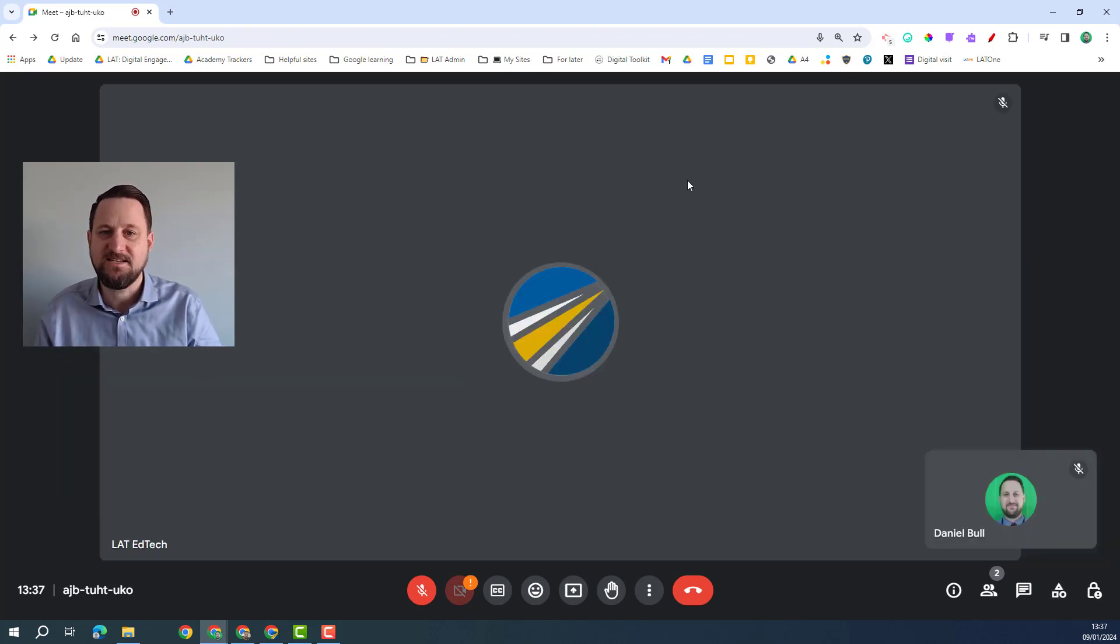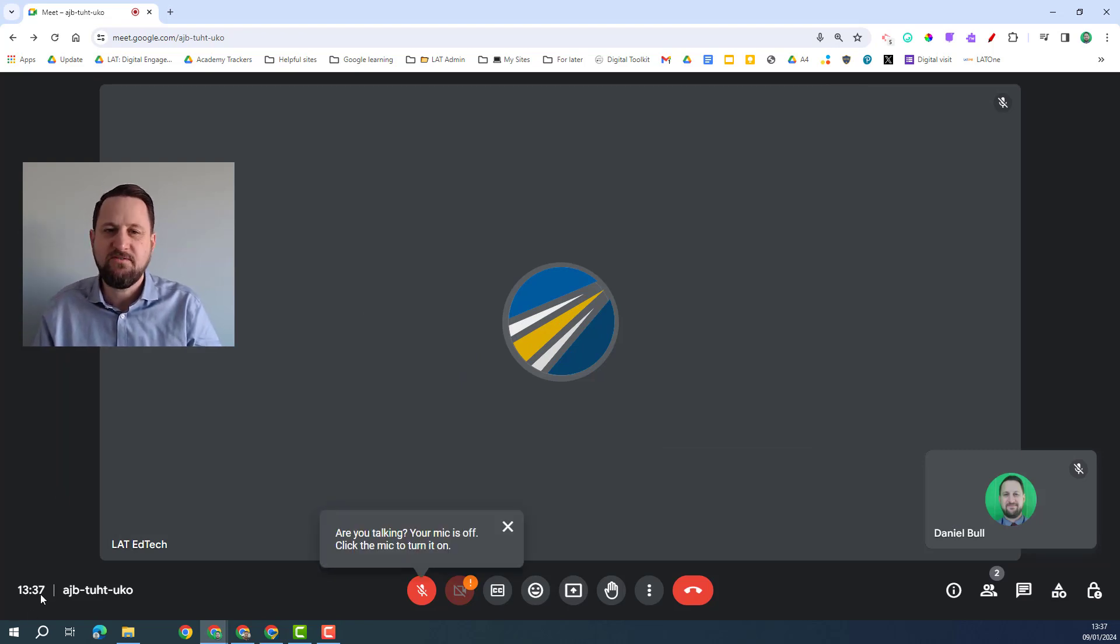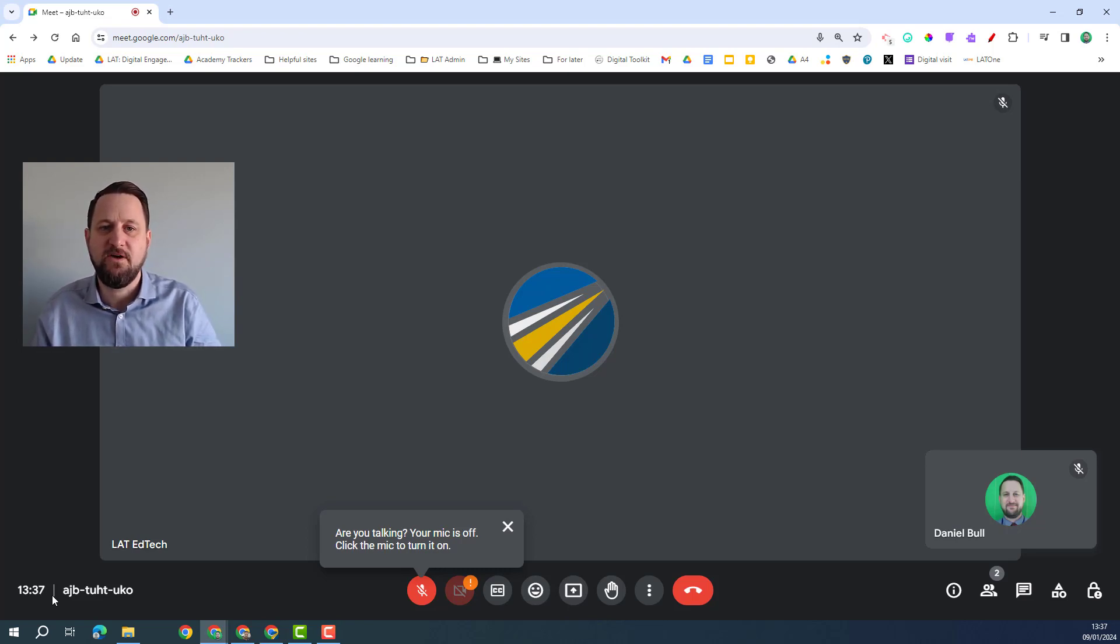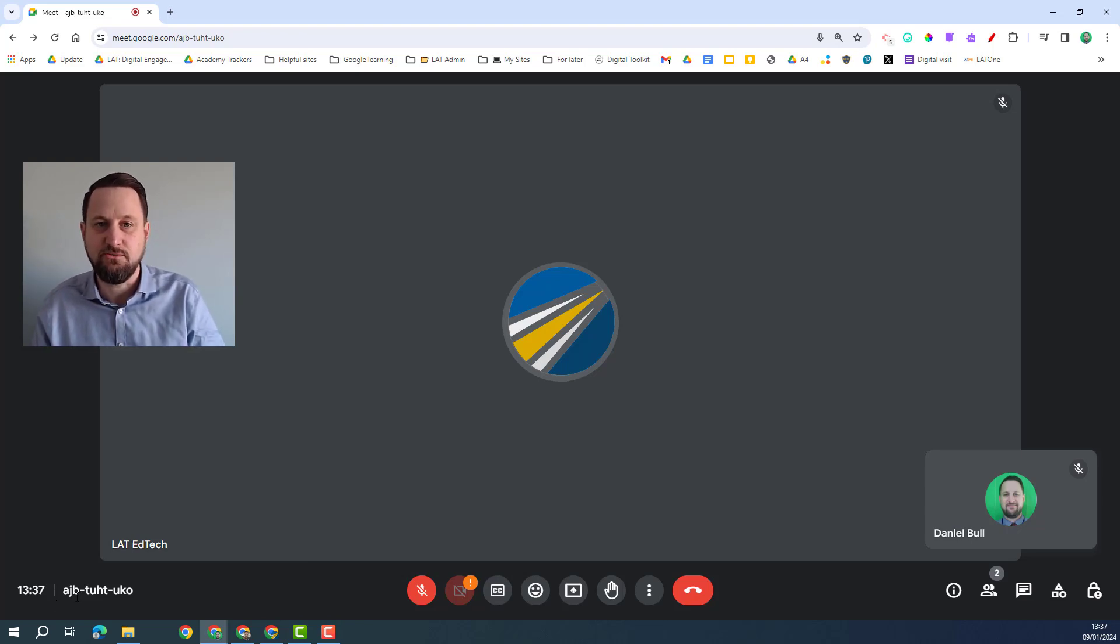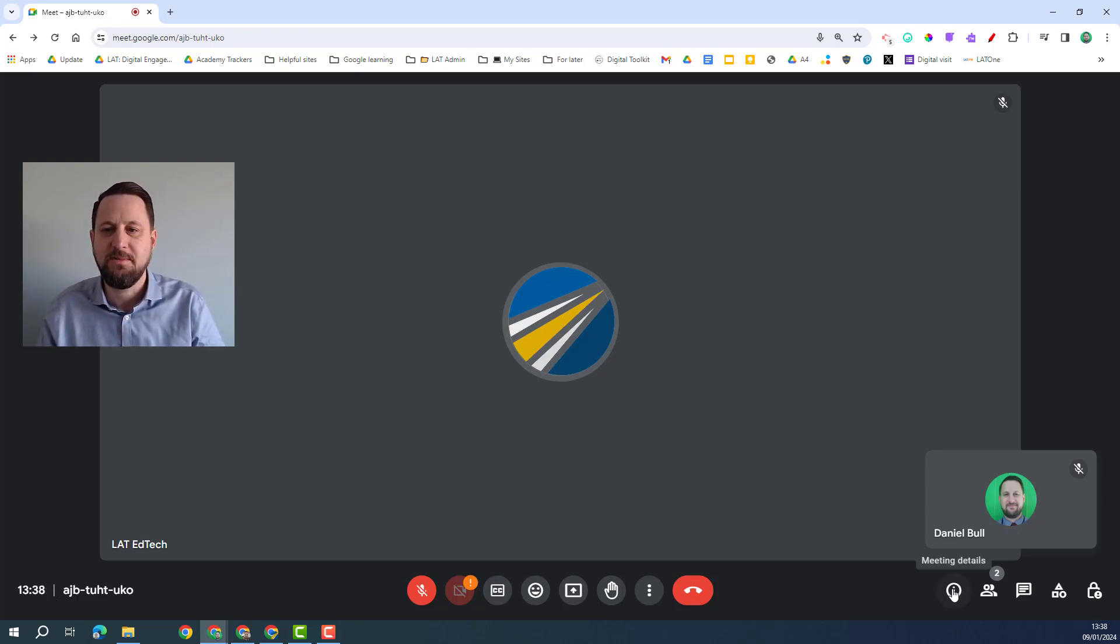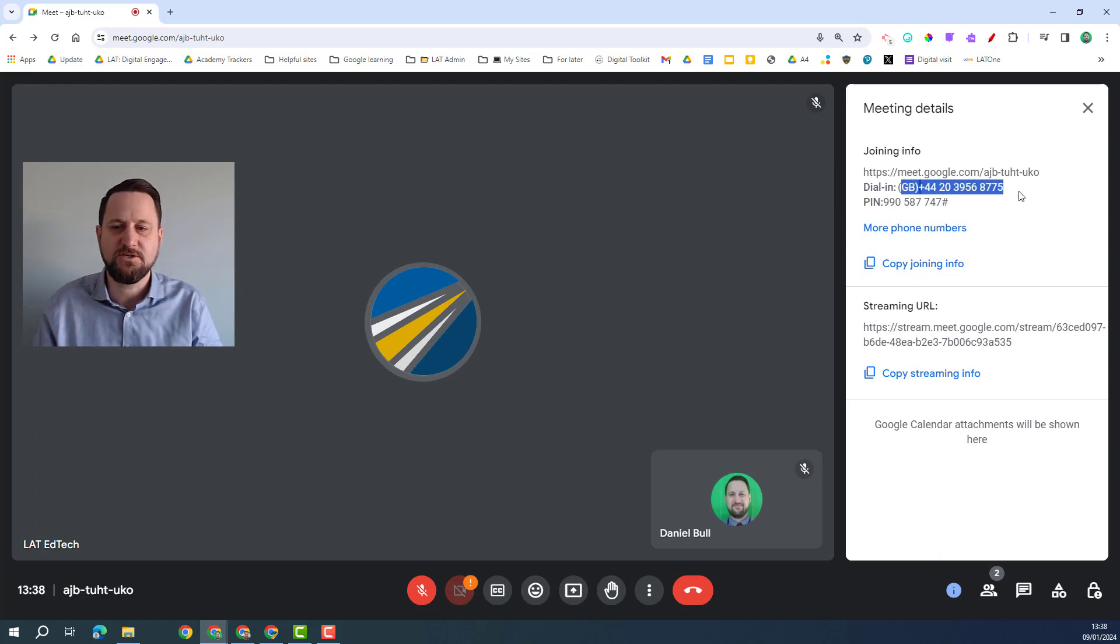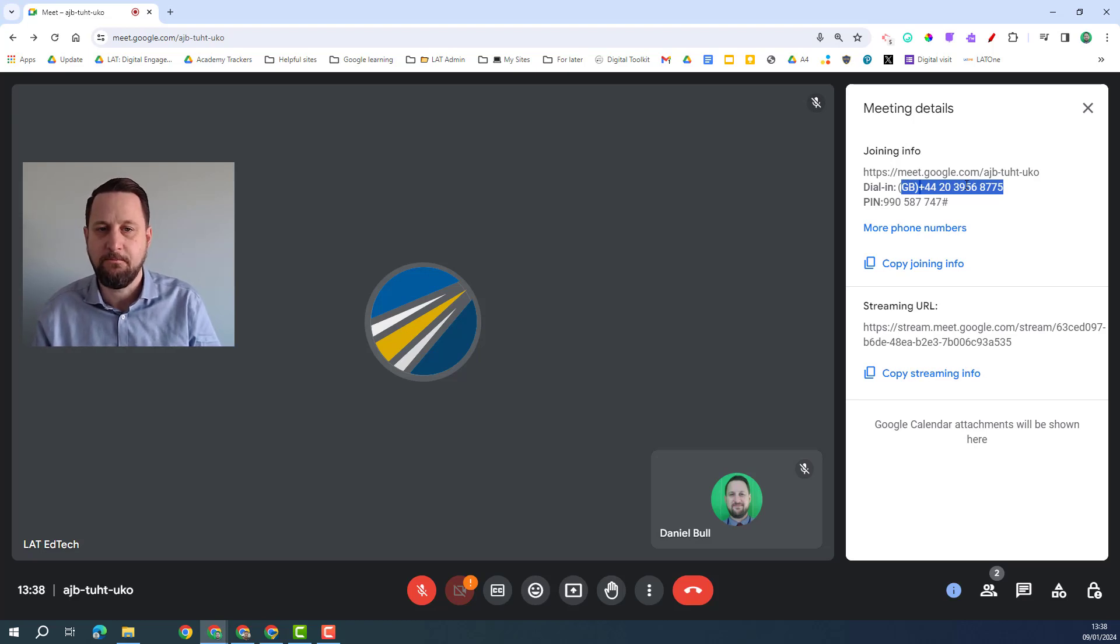Another feature for access is the ability to dial in. Now this has been there before but only for the US and Canada. Now being in the UK we actually turned off that feature so we didn't get people inadvertently dialing in using those international rates, and now if I go into the meeting details you can see I've got a dial in for the GB for this call and I can share that so people can also access the call via the phone.